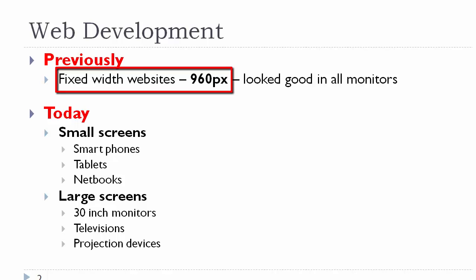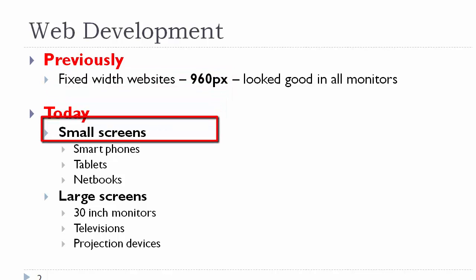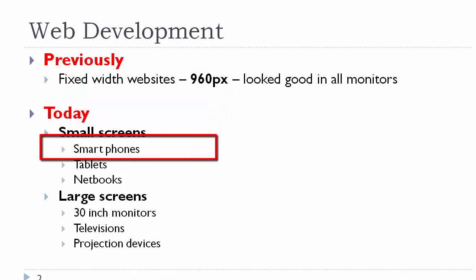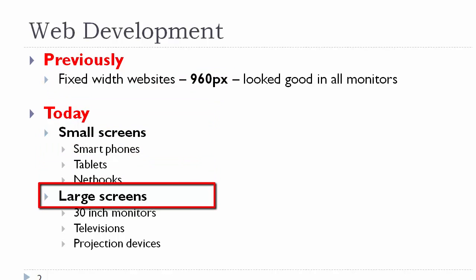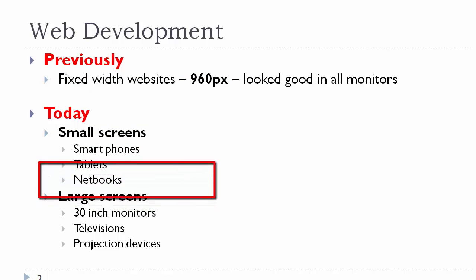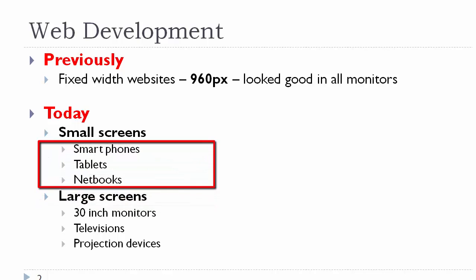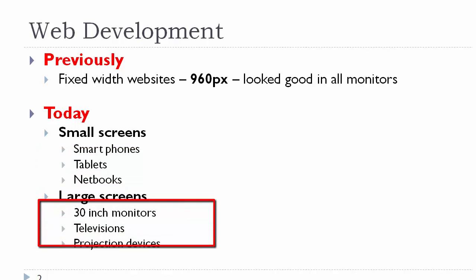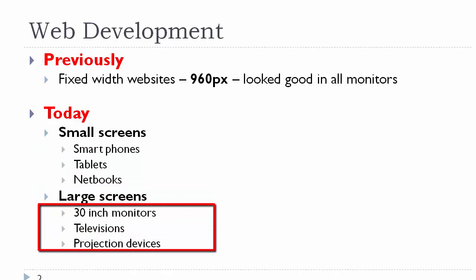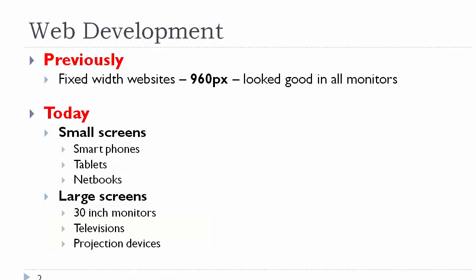In today's world, however, we have both small screens and large screens. We now have smartphones, tablets, and netbooks. Our larger screens are looking like up to 300 inch monitors, maybe more in the future. We also have televisions and projection devices. All of these need to accommodate the website, so building a 960 size no longer works well as it did in the past.